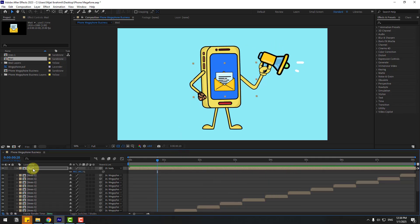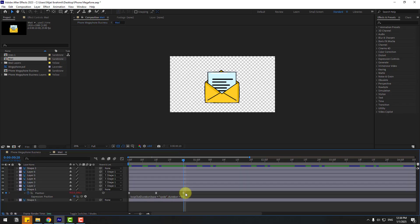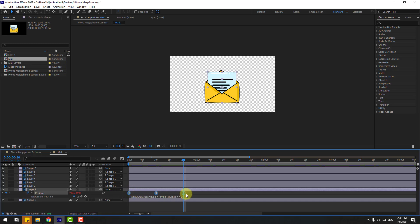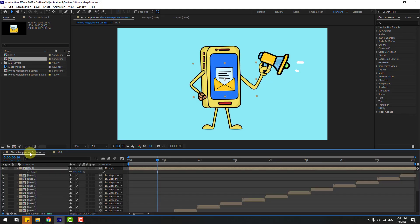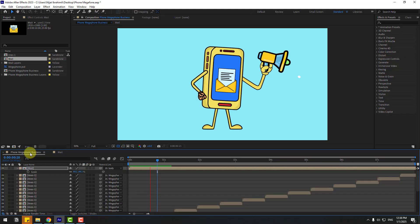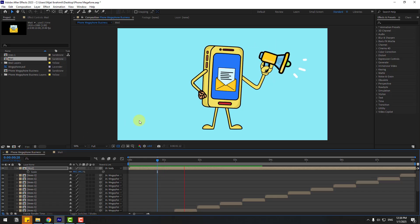Open the composition again for a random keyframe offset. Select all three keyframes, hold Alt, and move them to the right to offset the animation timing for a more random, natural feel.